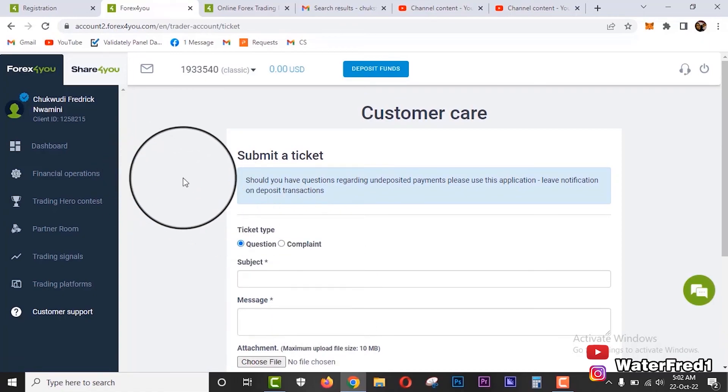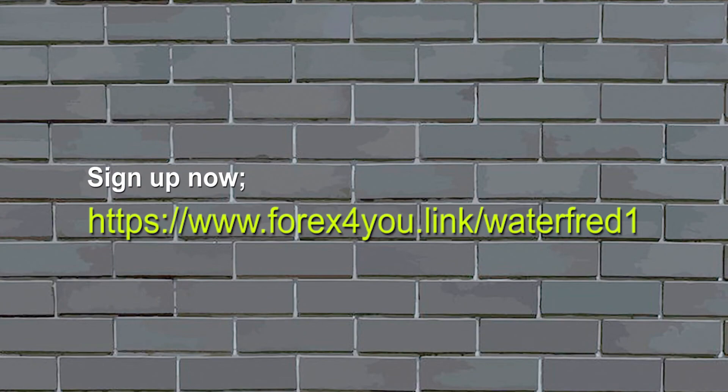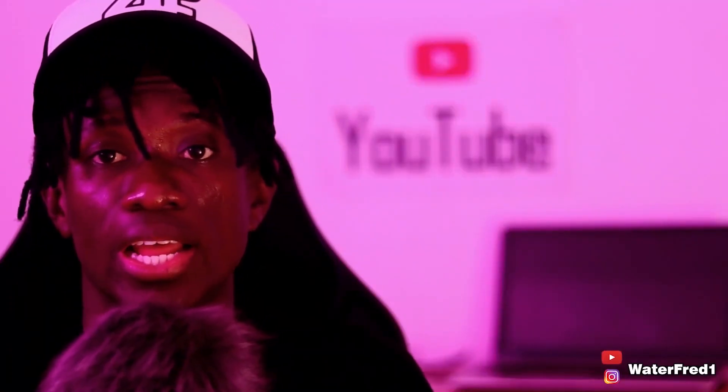That is just the general interface of Forex4You website. Get started right now by signing up on Forex4You website with the link displayed on the screen. You can as well find this same sign-up link in the video description here on YouTube. So sign up right now on Forex4You website and let's all make money together.